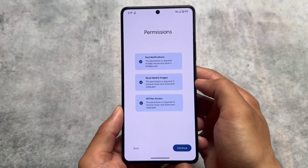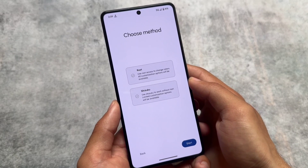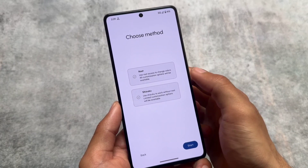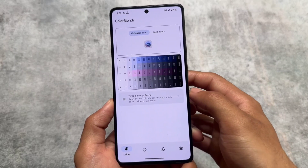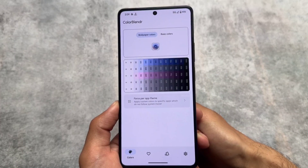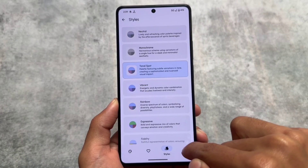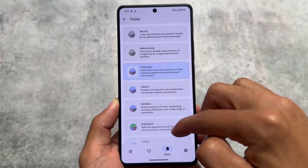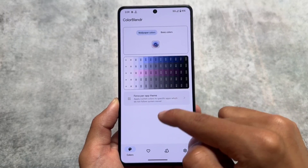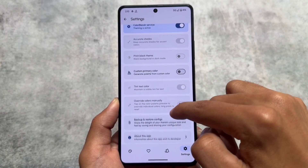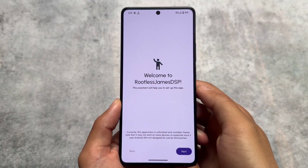The next app is Color Blendr, which works with both root and Shizuku. It's similar to Repainter — it lets you customize Material You colors. If you're on Android 12, 13, or 14, you can customize your system colors. Repainter is paid; Color Blendr is free. Rooted devices get more customization options, but Shizuku users still get access to built-in free themes.